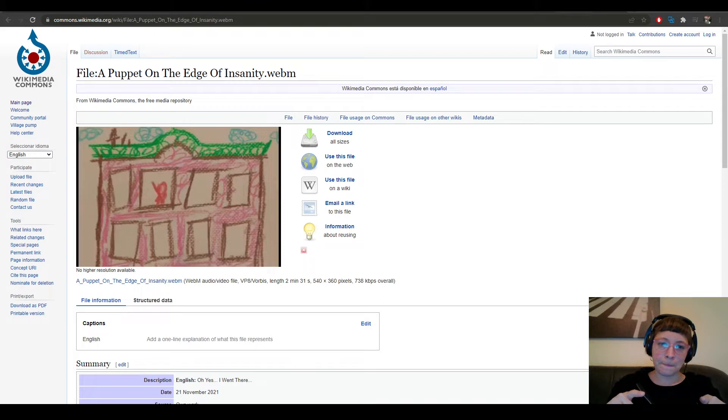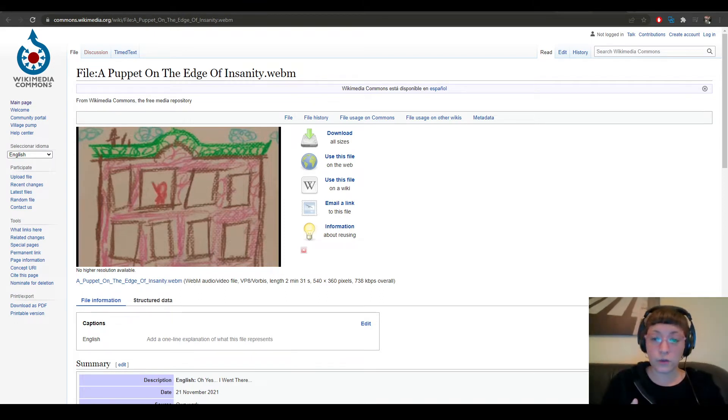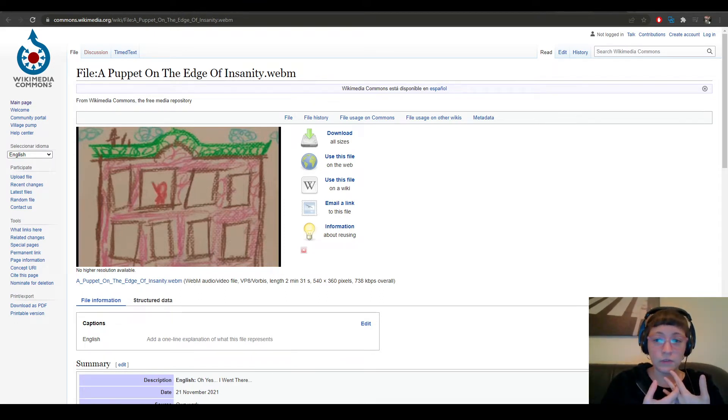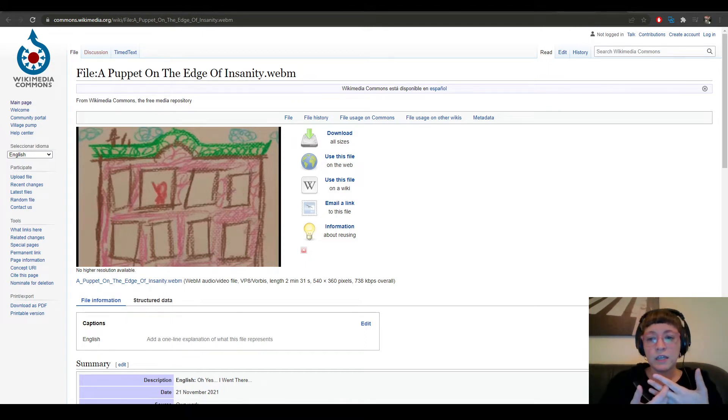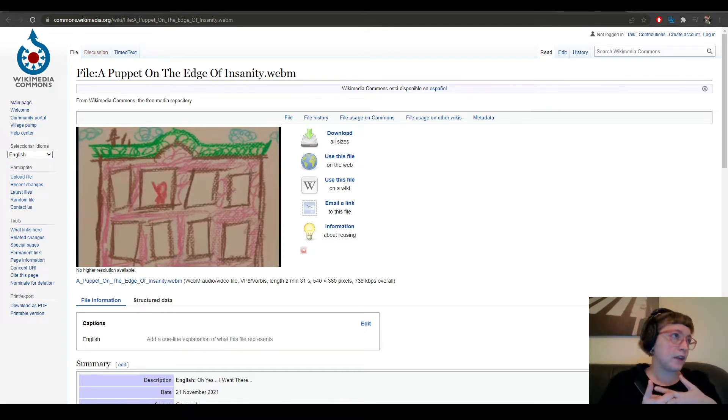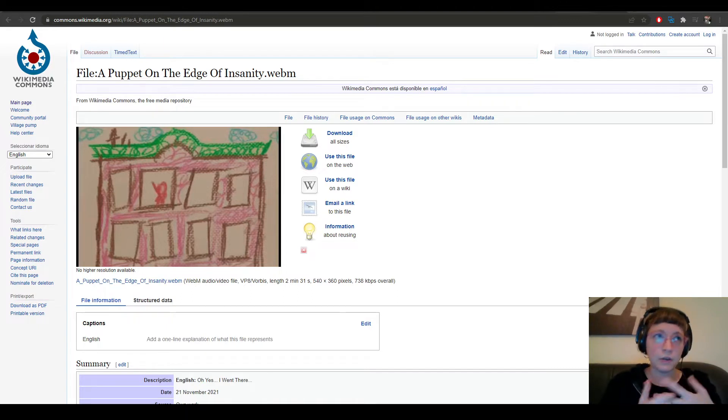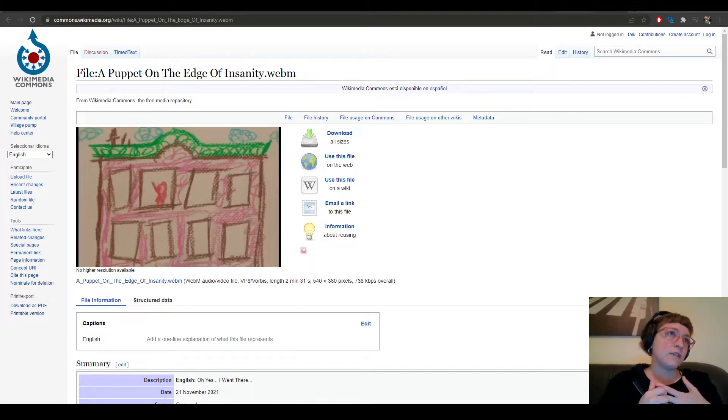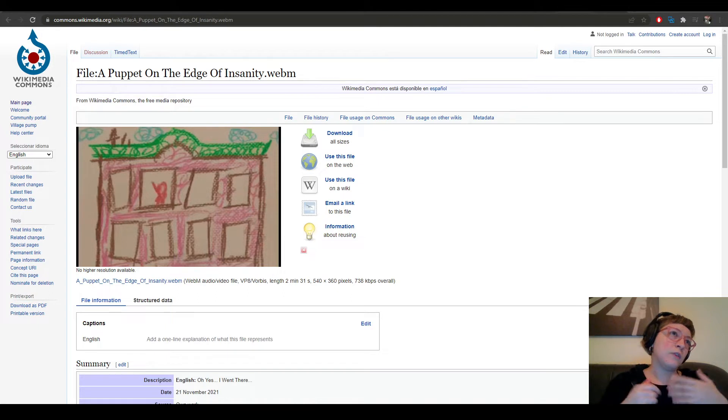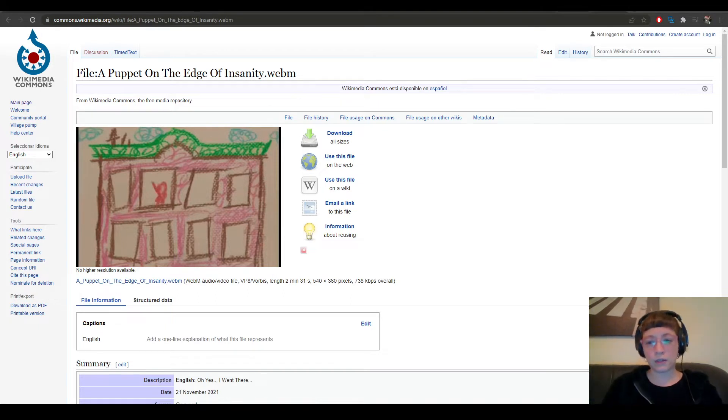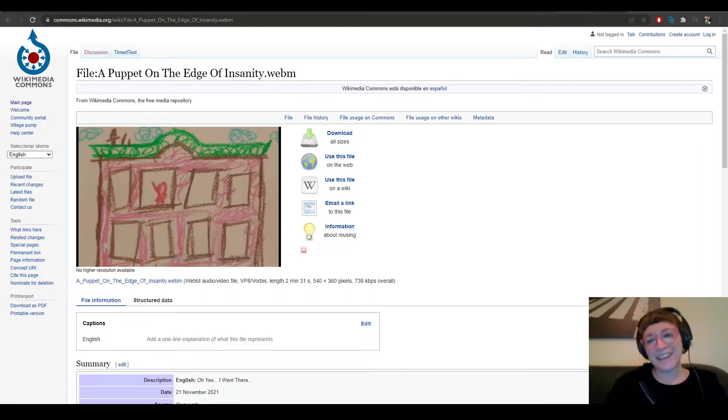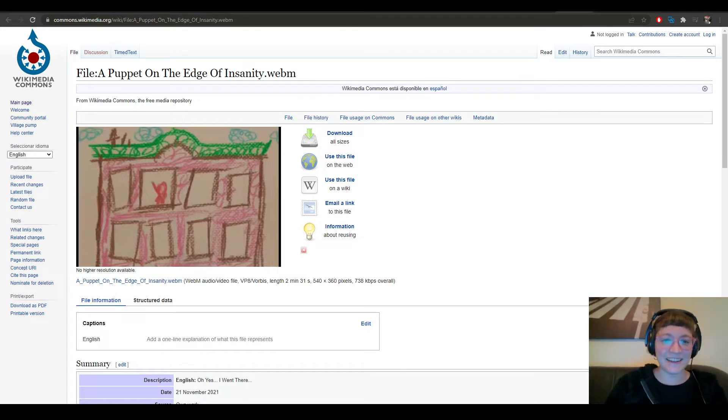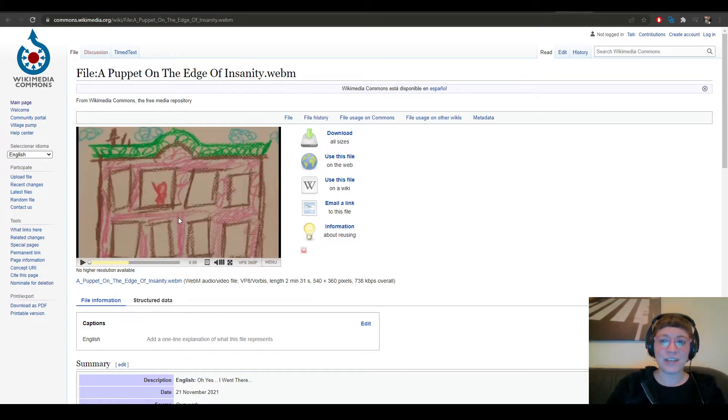not because you need to download it, but because of privacy policy issues that websites like YouTube or Vimeo have that don't allow you to load videos on Hydra. And as this is free, you can do it.